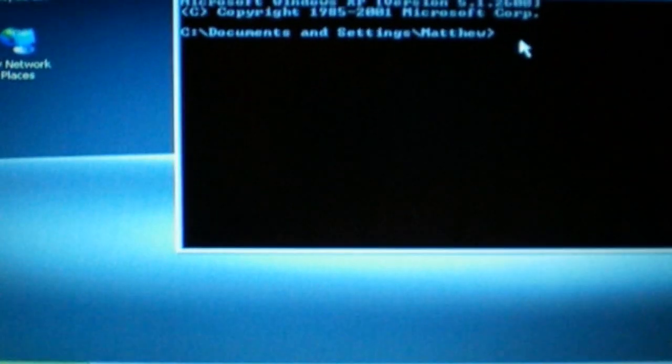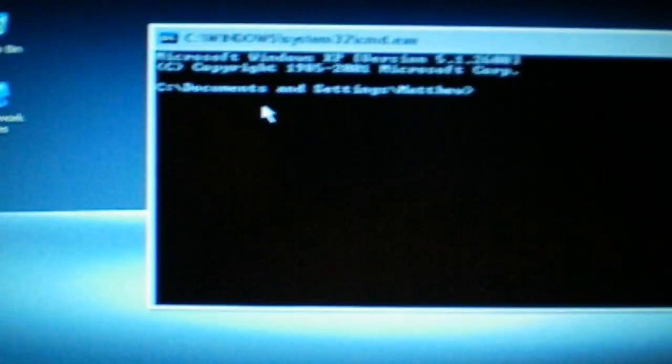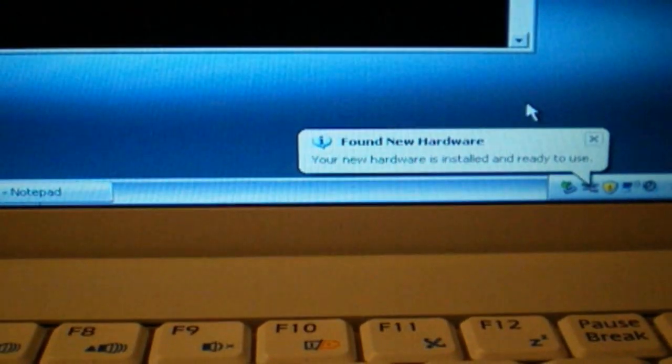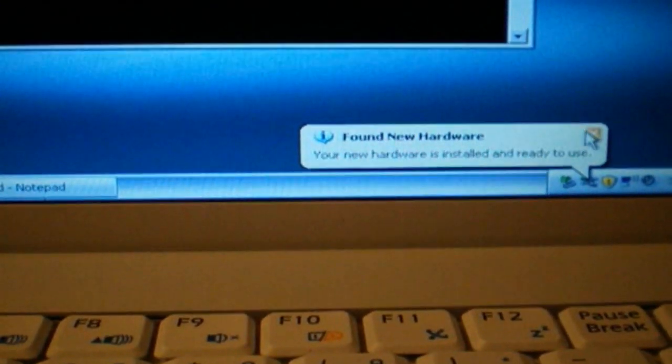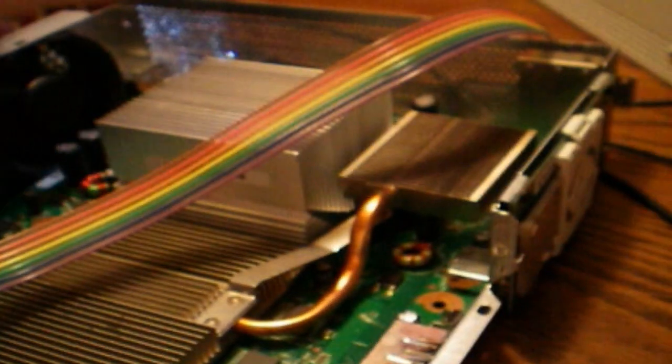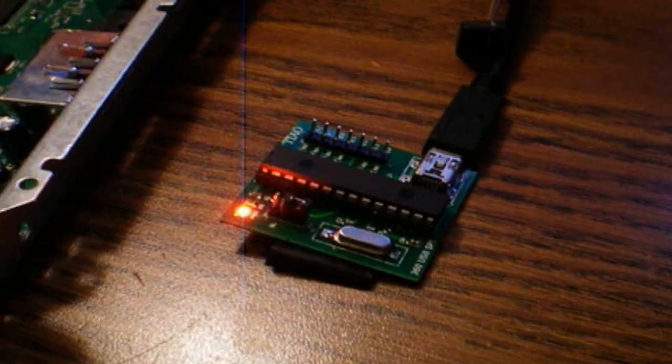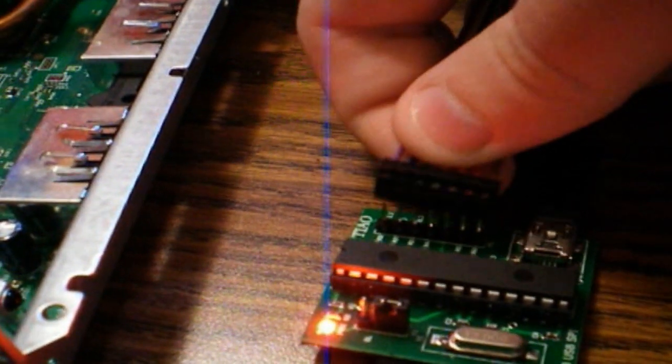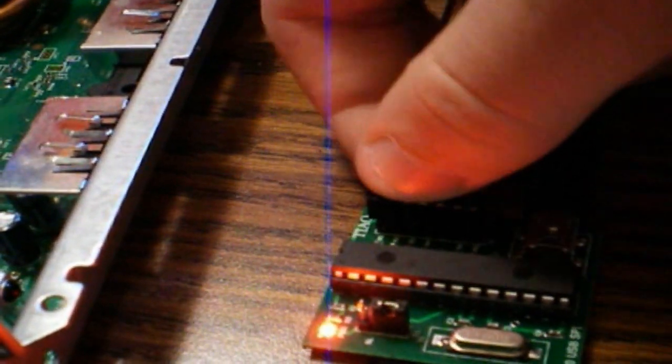And then you'll be ready to go now. New hardware has been installed, ready to use. Okay, and now what you want to do, you want to make sure that you have your power cable plugged in. Now once you have your drivers installed, plug in your USB.